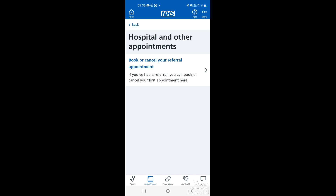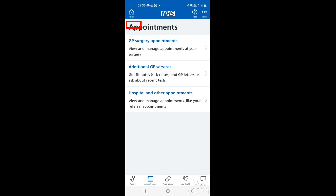If it's the first appointment you can book or cancel your referral appointment. In terms of booking, if you've been given an appointment you can change it if it's not convenient for you, or you can always cancel it as well. We'll tap on the back.